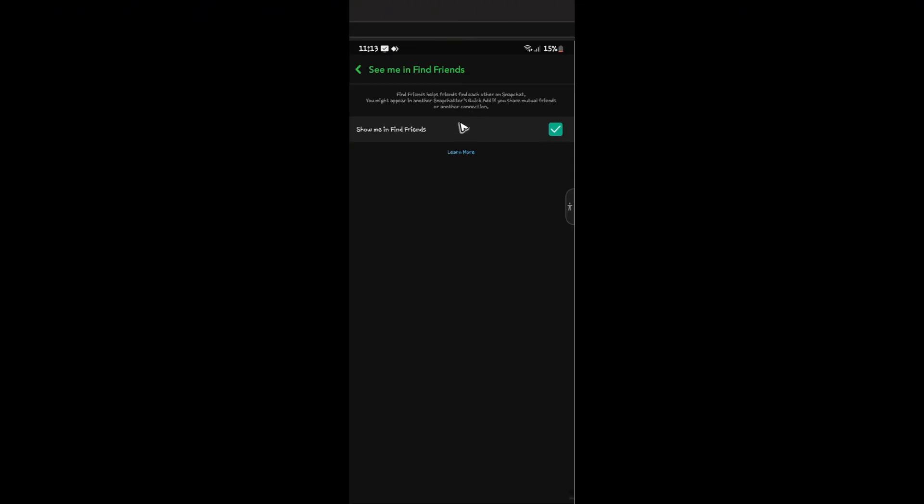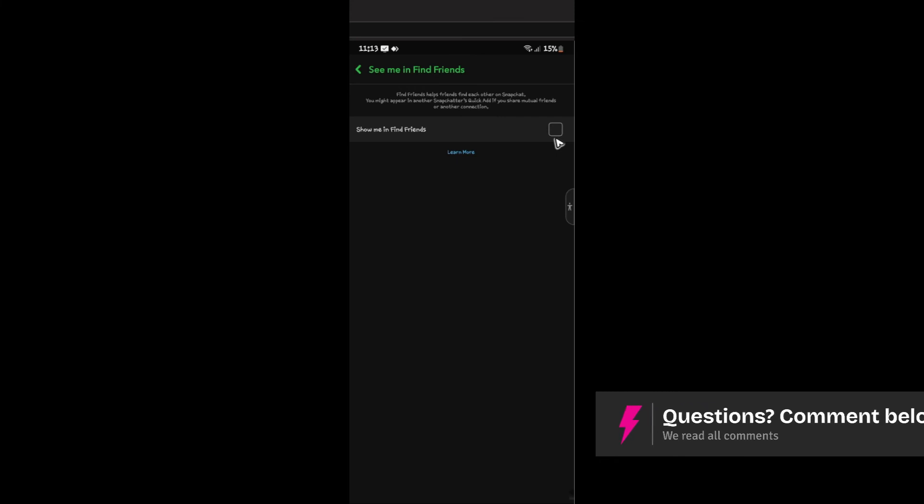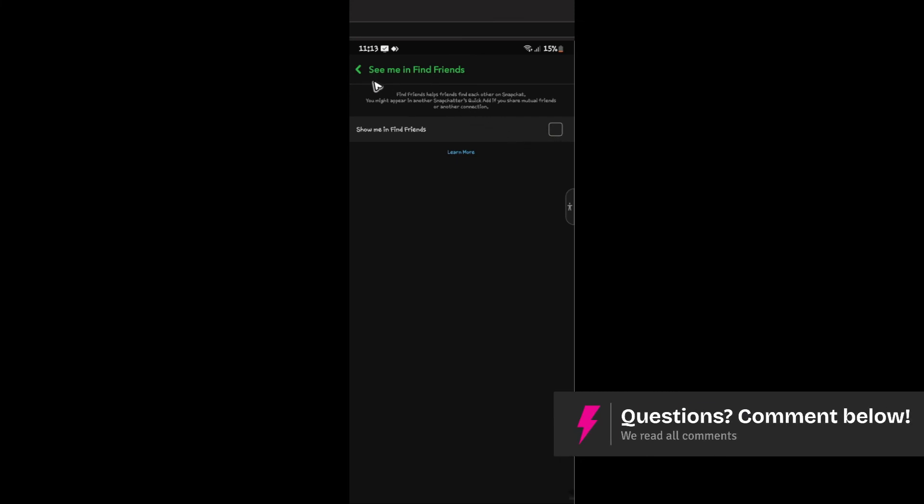Now, if you want to turn this off, just go ahead and tap on the tick box to uncheck it. And once done, you're good to go.